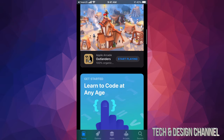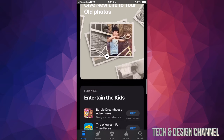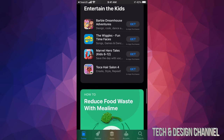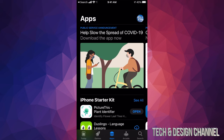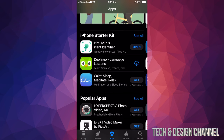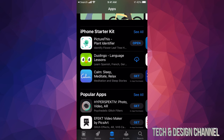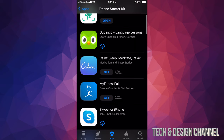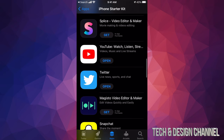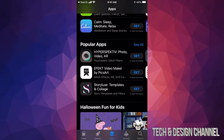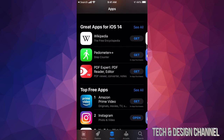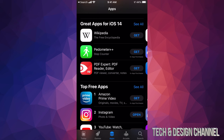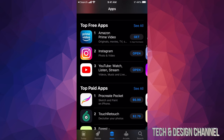The introduction screen isn't the best, so you can scroll down and take a look. It's really about the third option down below. In your third option you're going to see Apps — that's where you want to get started. If you scroll down a little bit you're going to see iPhone Starter Kit. Click on 'See All' in the top right corner and you'll see quite a few apps. Keep scrolling and you'll see Popular Apps, This Week's Favorites, Great Apps for iOS 14, and finally Top Free Apps and Top Paid Apps.